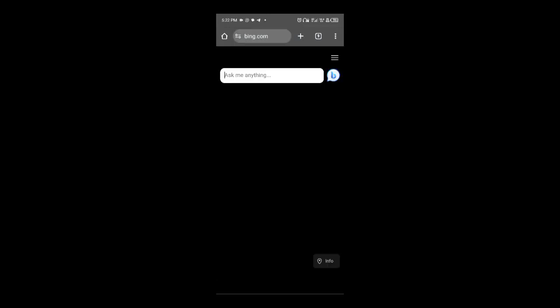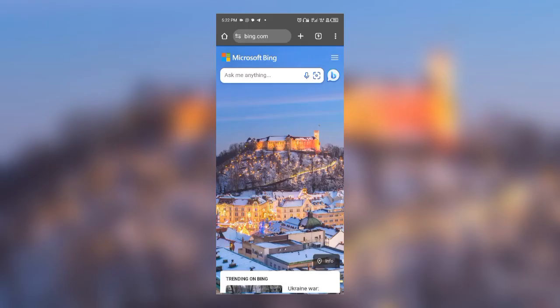It will take you to the site — Microsoft Bing. If you're coming here for the first time, you will have to sign up to their site. You have to create an account so that afterwards you can start generating your images.